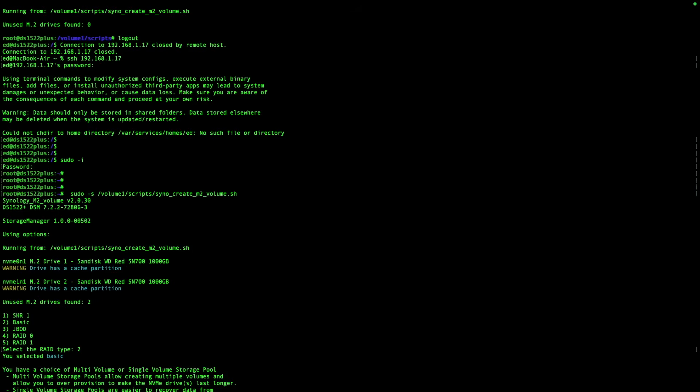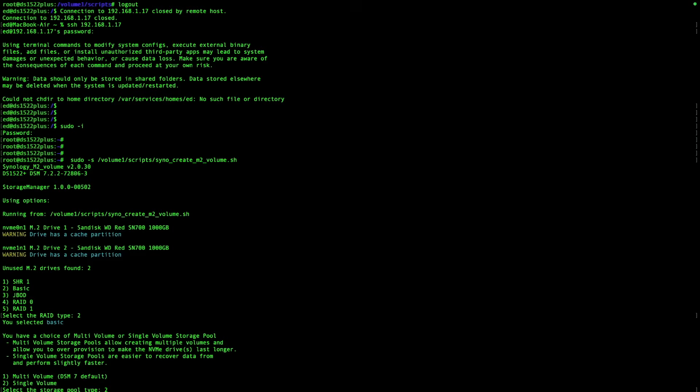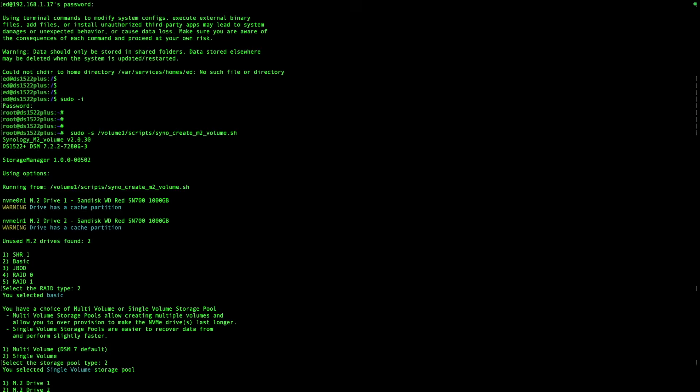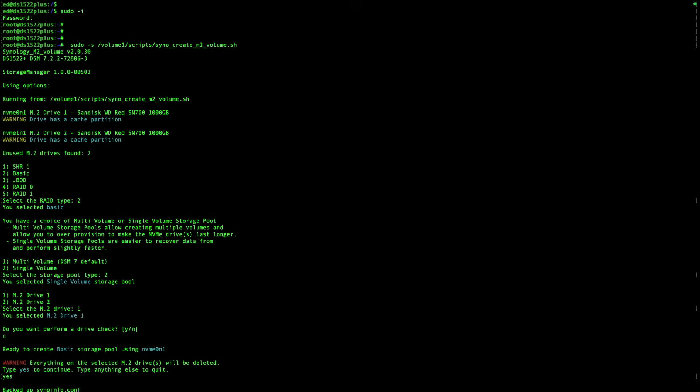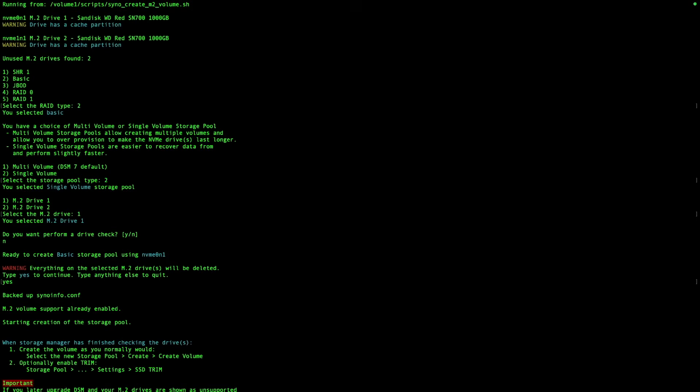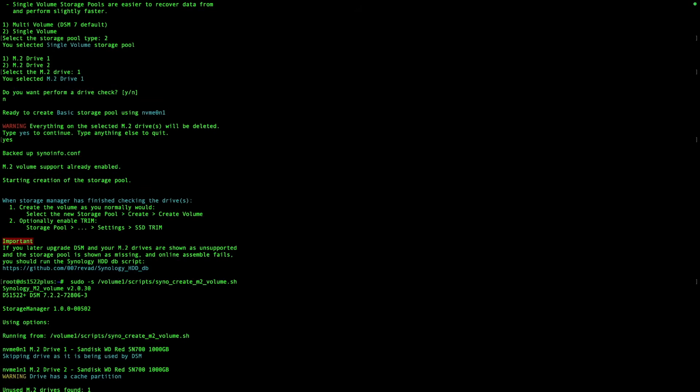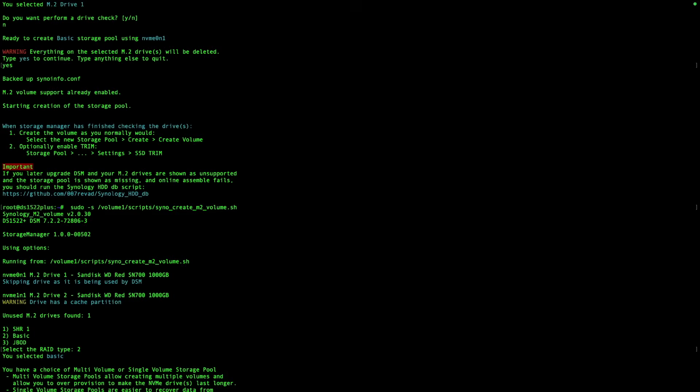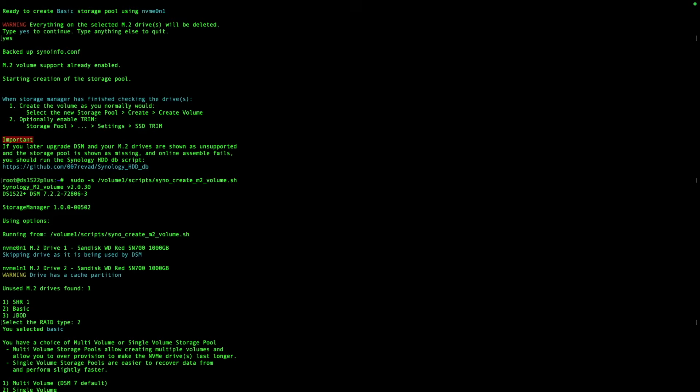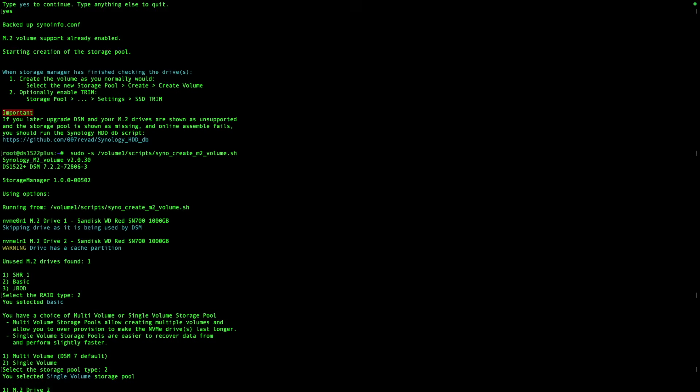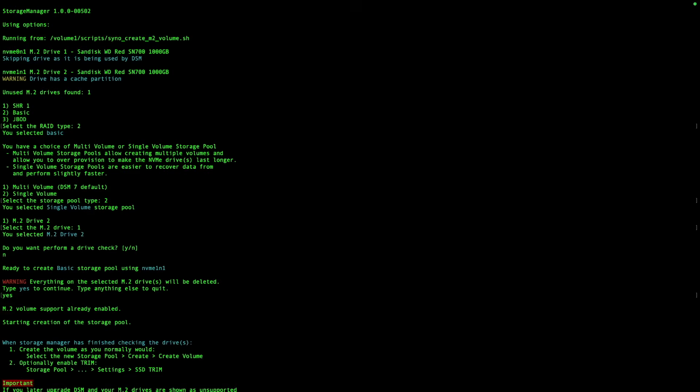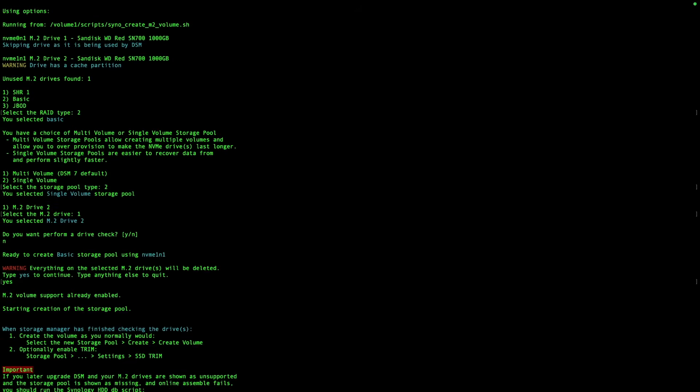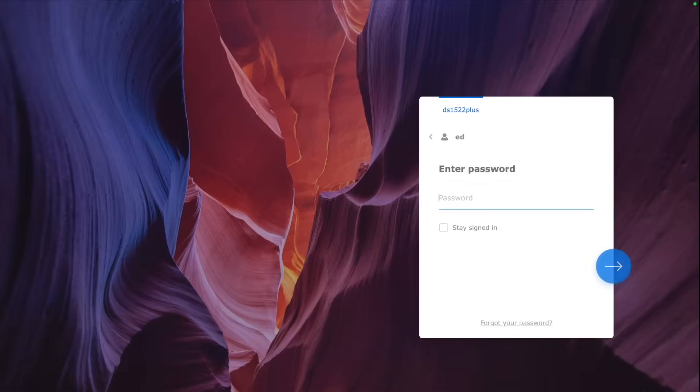Then we can choose what we want to do with these NVMes. Either we want to build a RAID across those NVMes or we make them individually available. I made them in basic mode. Each of these SSDs individually so we can do some tests copying from one NVMe to another NVMe. But it's up to you what you choose there.